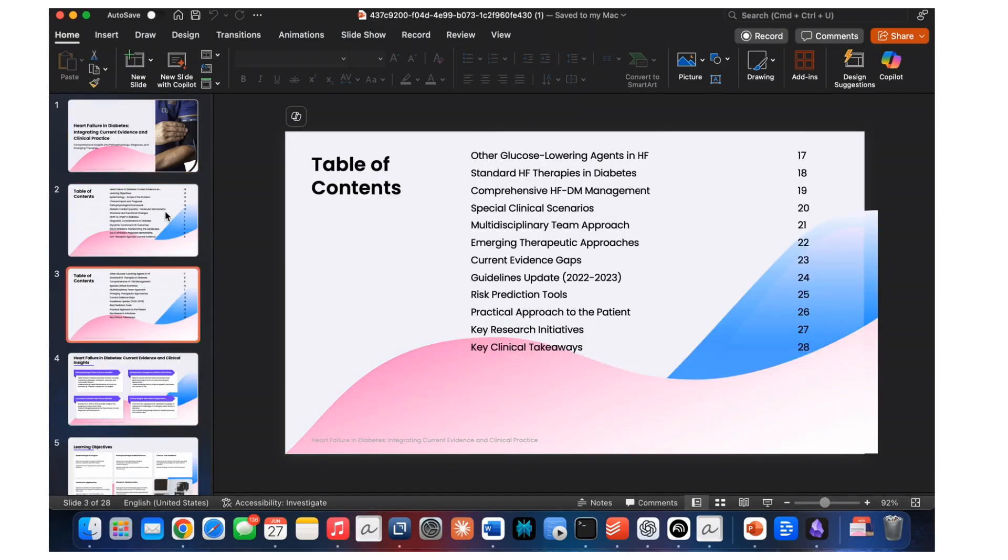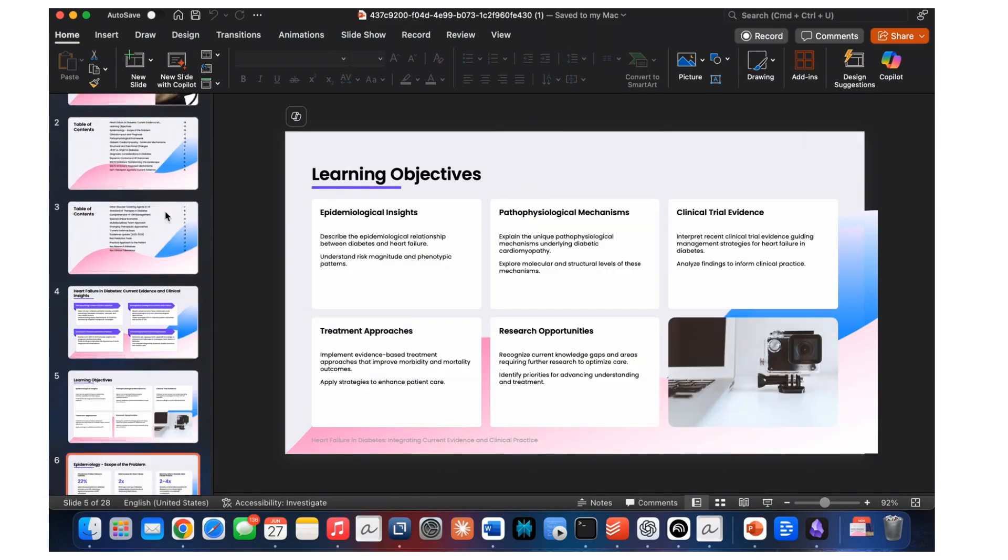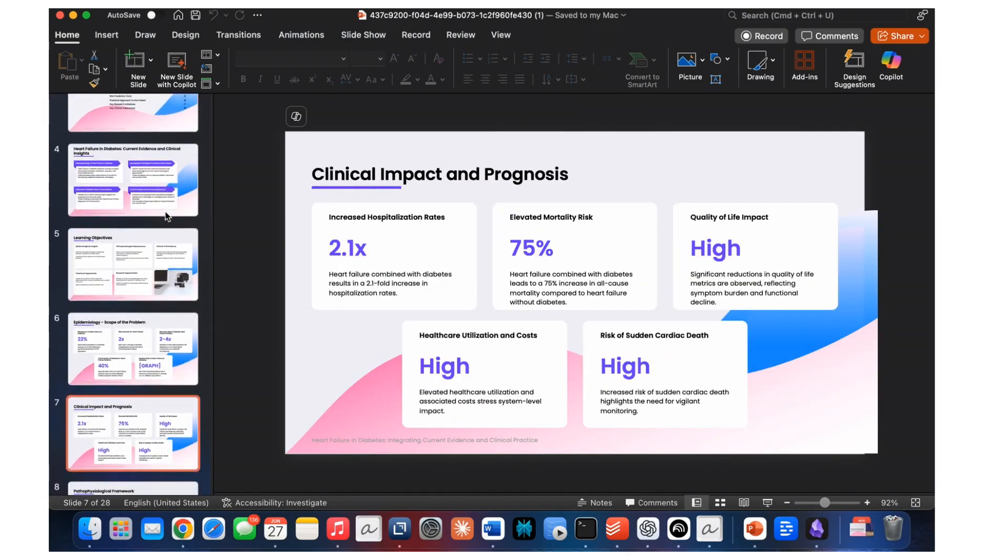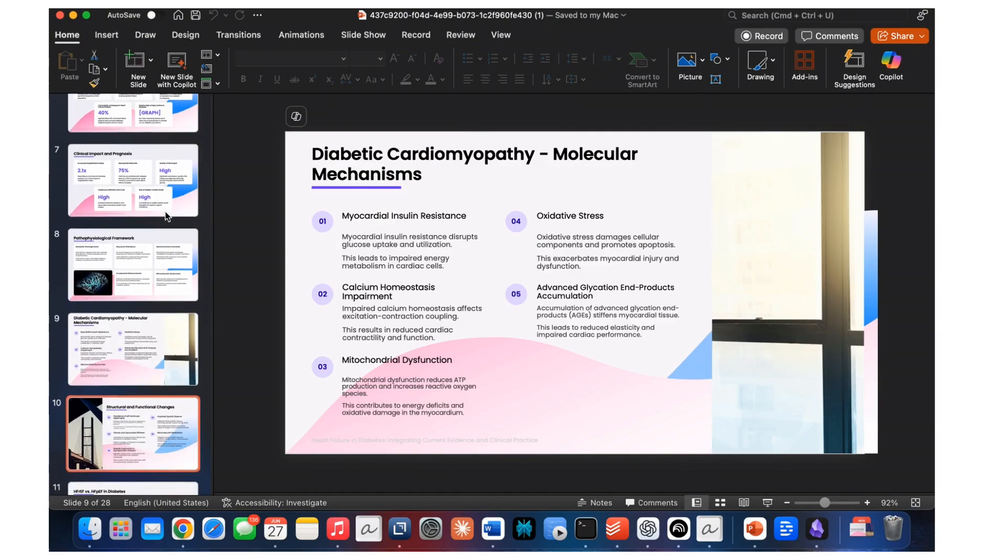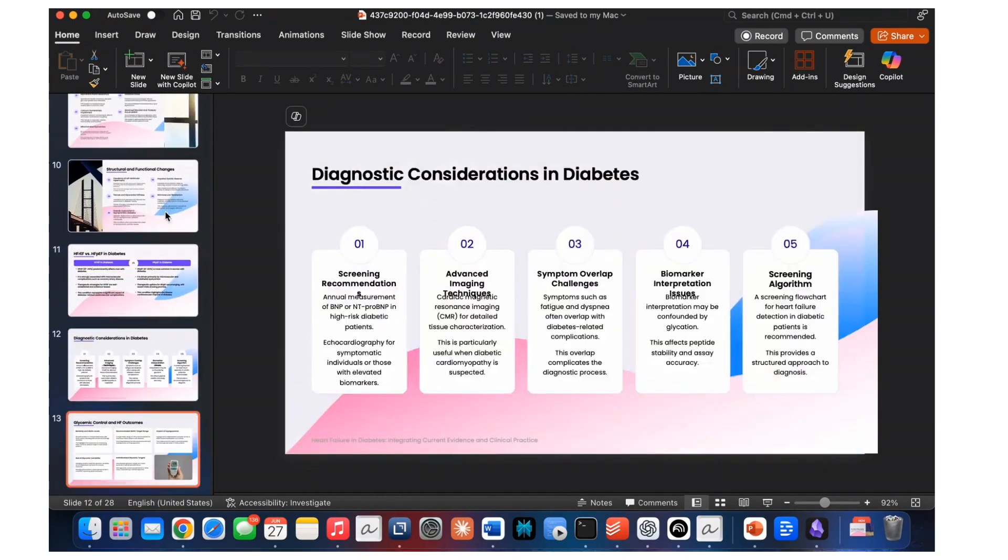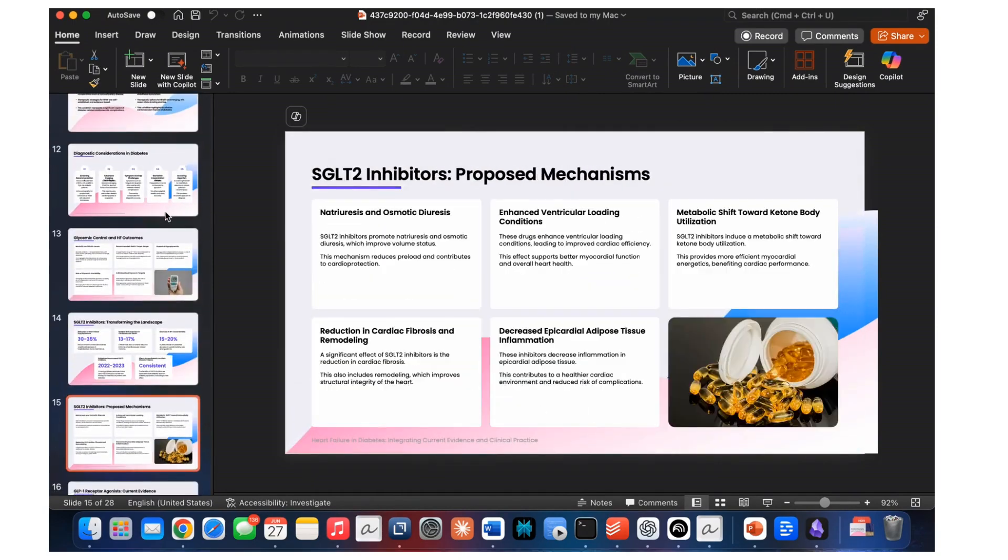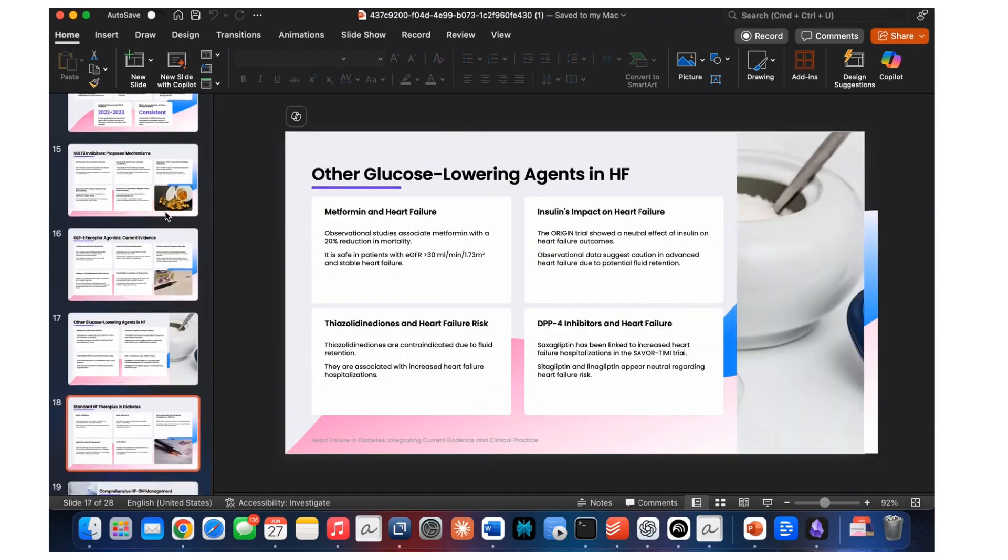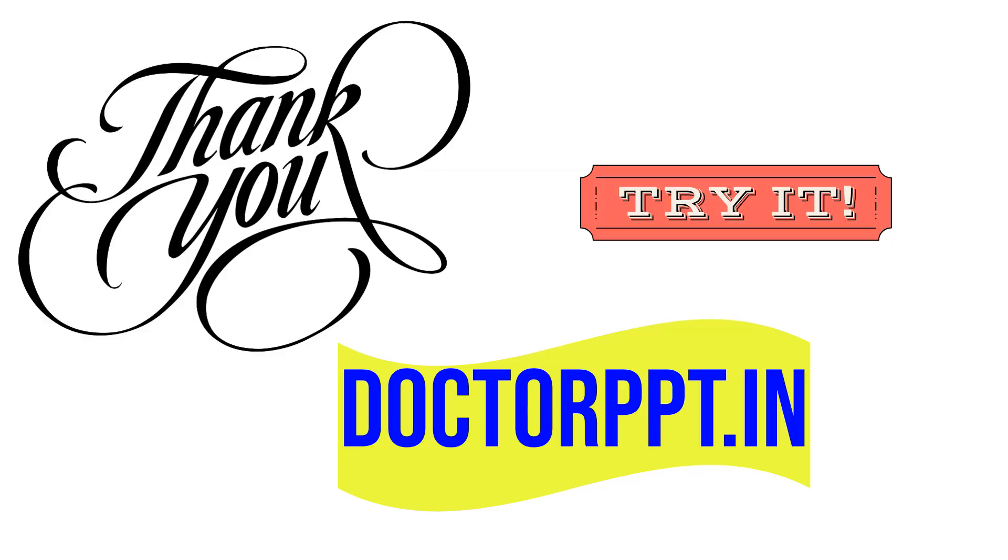You will receive one high-quality presentation on the topic. We guarantee top-notch quality in terms of the presentation. Thank you for watching this video. Visit DrPPT.in to order the presentation.